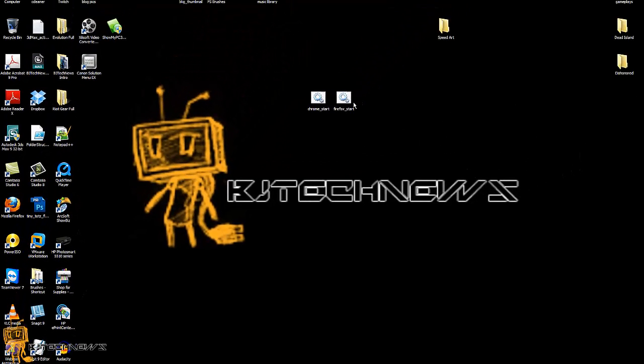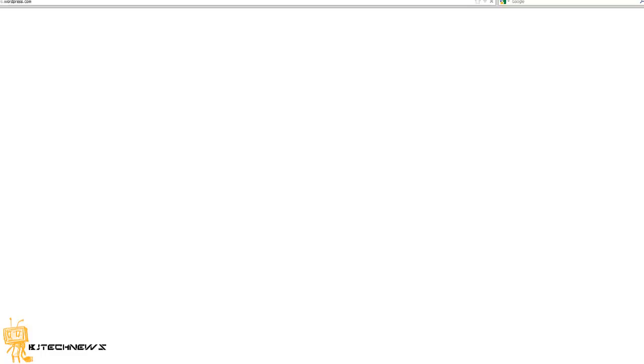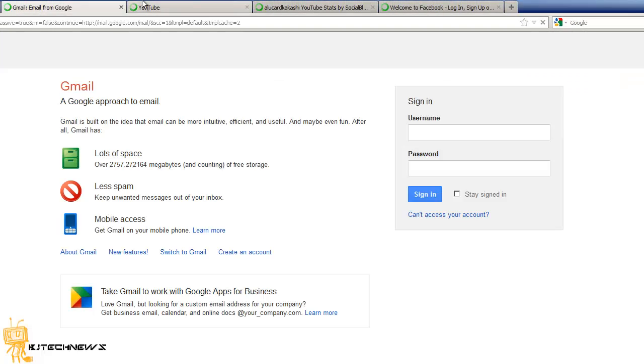Once you're done with that, when you start your machine and you want to launch Firefox or Chrome, just double click on that batch file and it will launch all your tabs and all your websites with no problem.